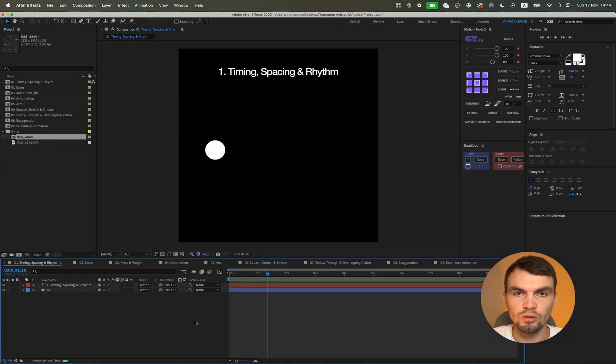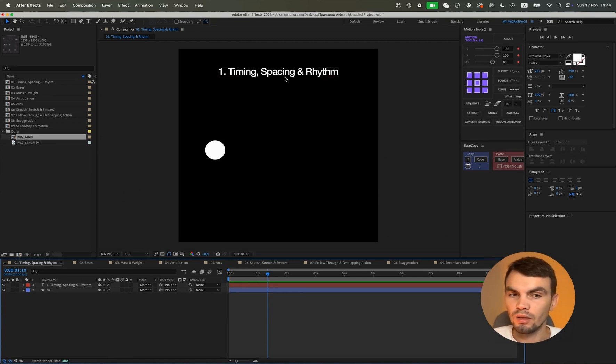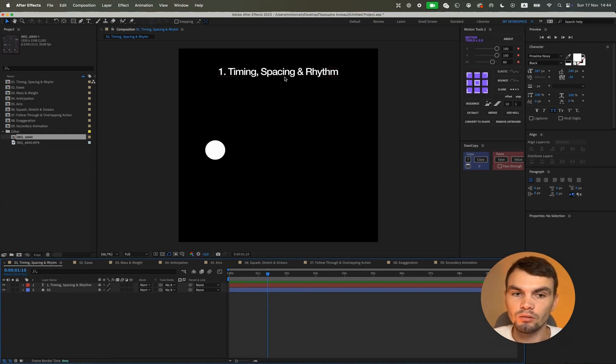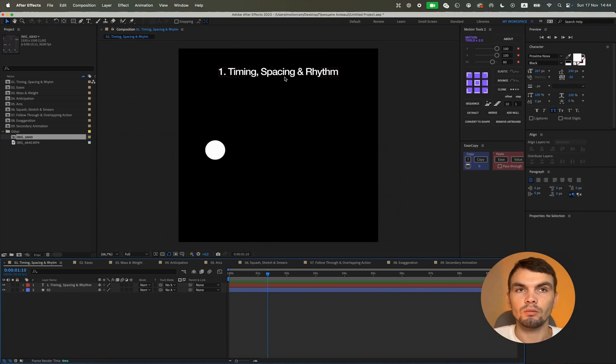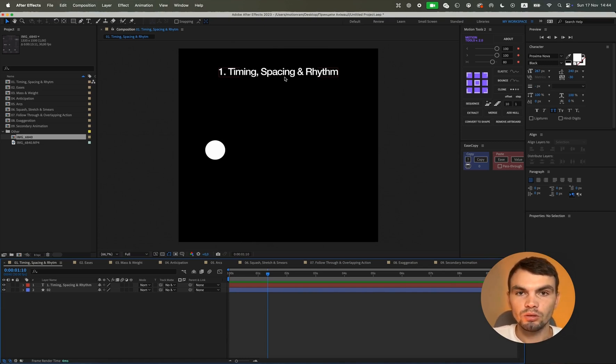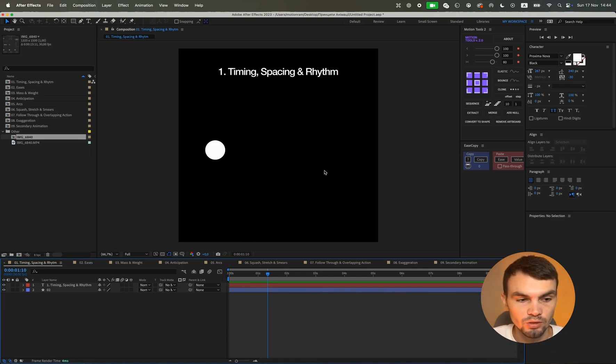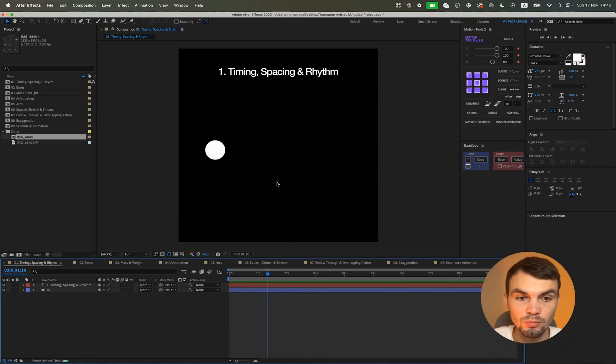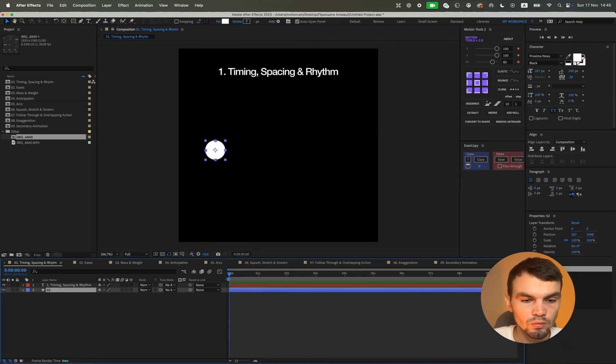Let's start with the first principle of animation. We have timing, spacing, and rhythm. Timing refers to the duration of the animation. Spacing is the distance between keyframes, and rhythm is how the animation moves with a certain rhythm, whether the same or different, which depends on the animation. But there should be some rhythm. So using a simple animation as an example, we will explore the first principle.